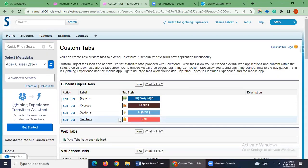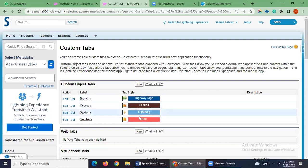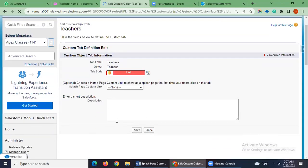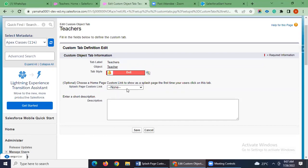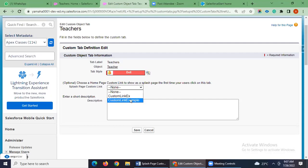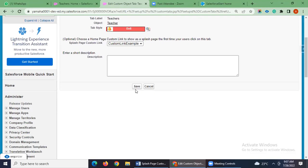I will go to the Tab section. We can see I have four custom tabs now. I will add to the Features tab. This is the important field — 'Splash Page Custom Link' — where you have to add the custom link we just created. I have added that link here and I'm saving it.